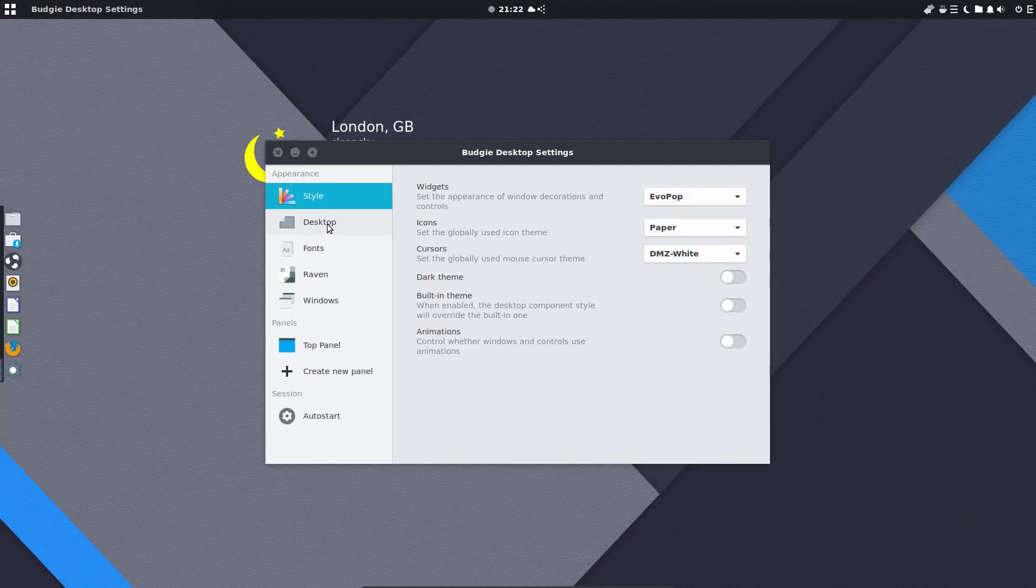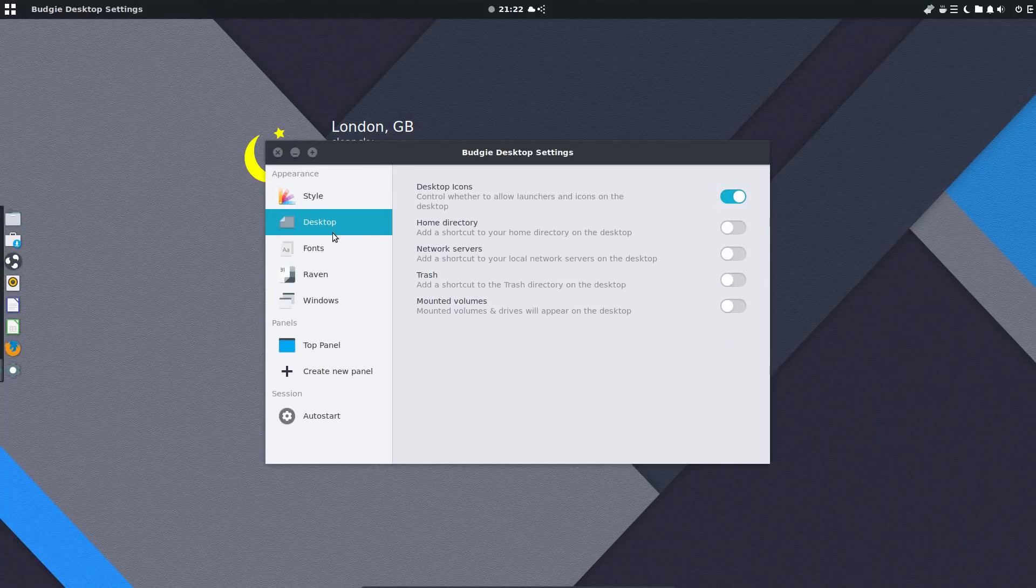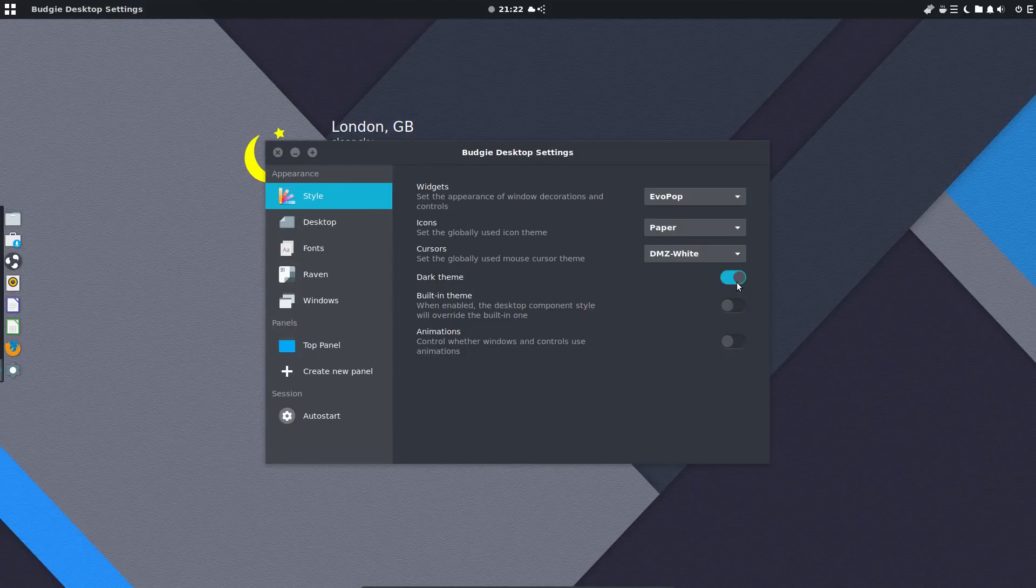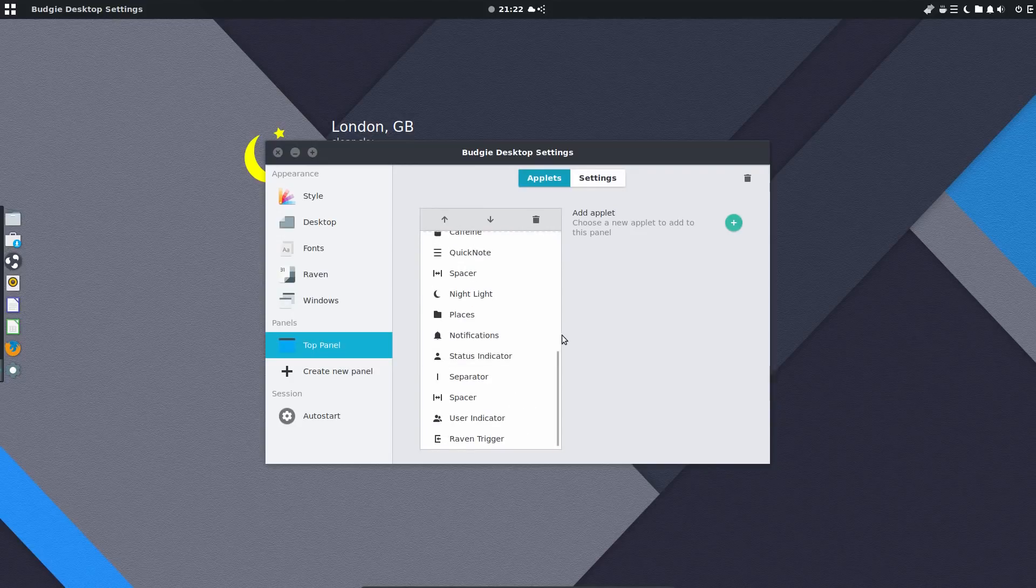This is access to some of the default settings in Budgie. We can choose to go for a dark theme. Not bad, not bad. And you can customise the top panel.